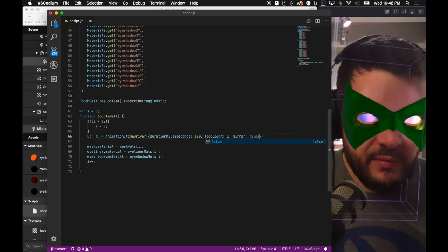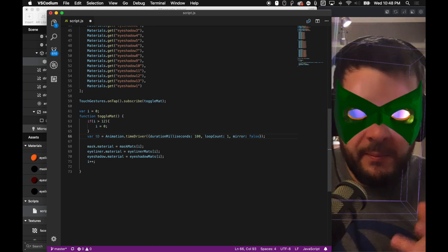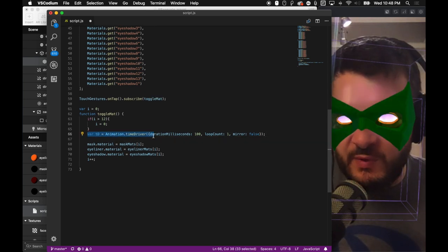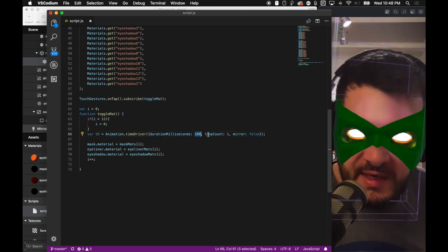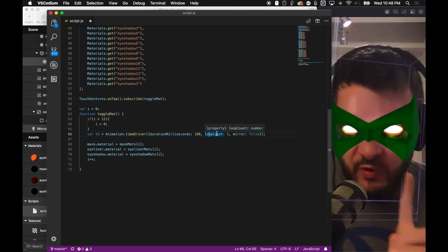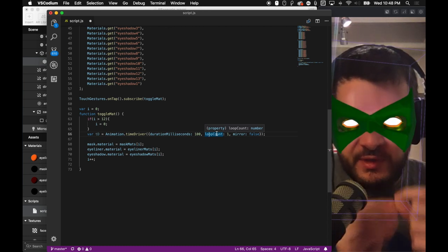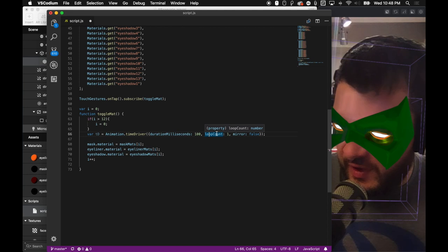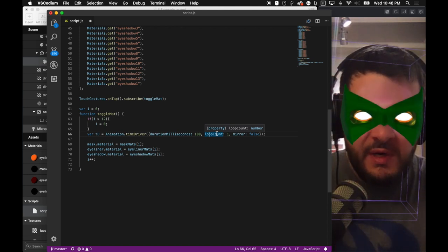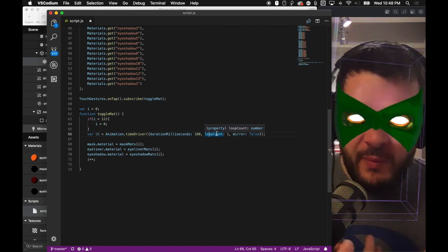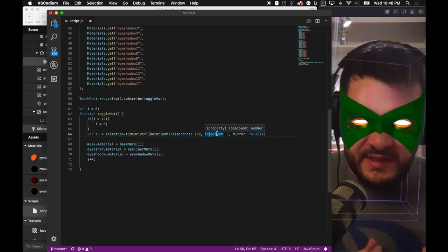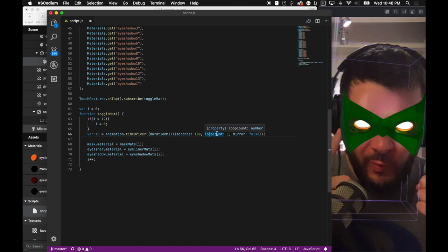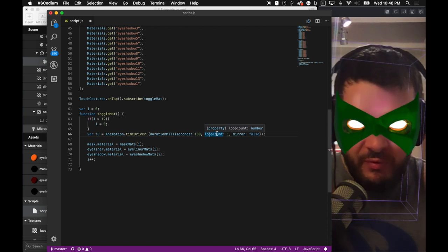The first thing we're going to do is we are going to create our time driver. So the way that you do that is by calling the time driver through the animation module. And then inside of there, we're going to do a duration in milliseconds. We'll do 100 milliseconds. And then a loop count of, we can do one, or you can do infinity here if you want to keep doing it over and over again, or you can loop it however many times you want to. Pretty easy to figure out what all that means. And then we have our mirror. So this is our time driver. This is what controls our timing.